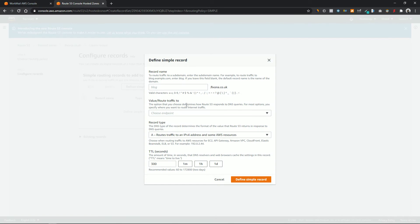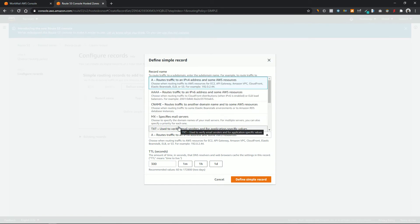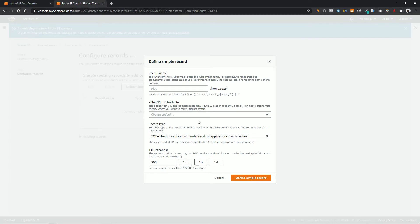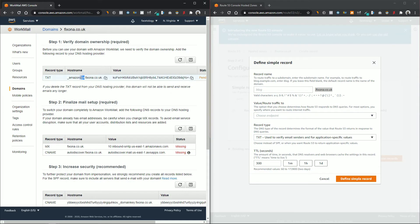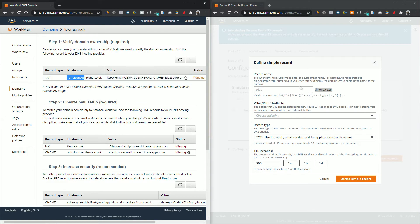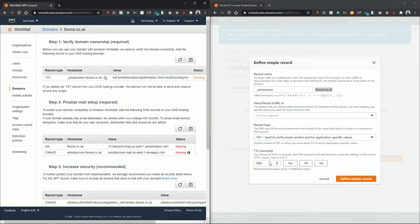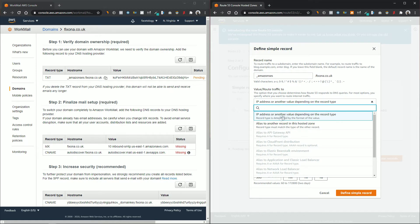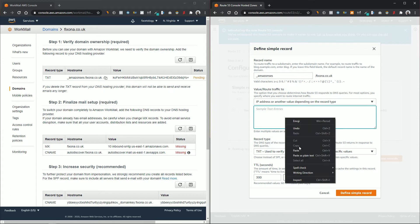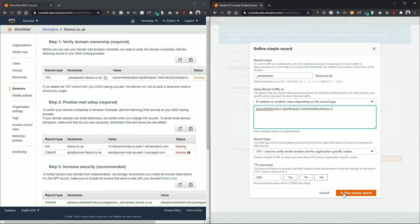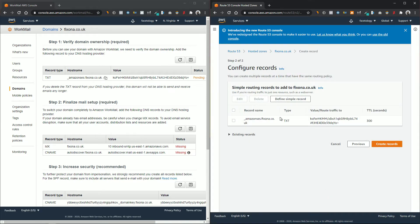For the record type, select TXT. I'll split the screen so we can have a better view. Copy the first part of the host name, excluding the fixona.co.uk portion since we already have that. In the value/route traffic to field, select IP address or another value depending on the record type, and paste the value copied from the WorkMail tab. Now click on Define Simple Record.